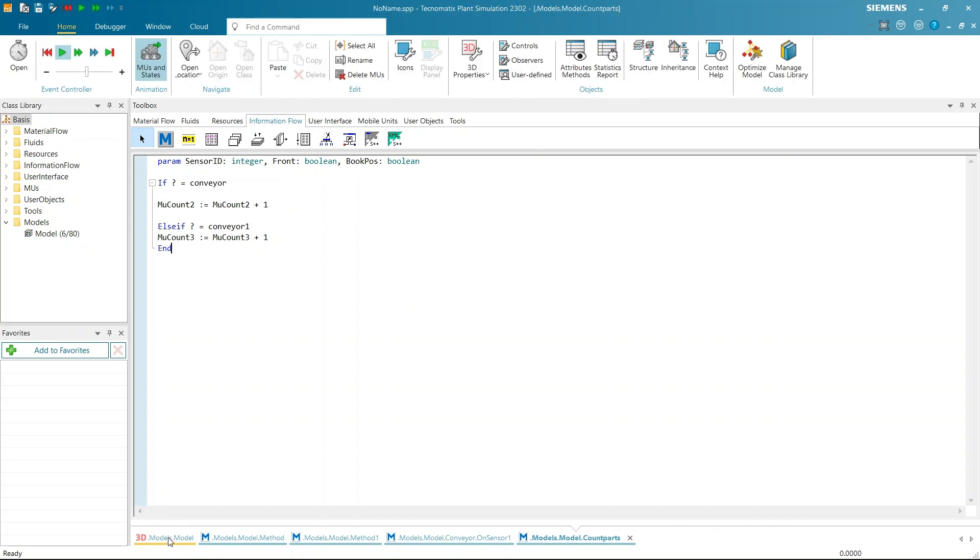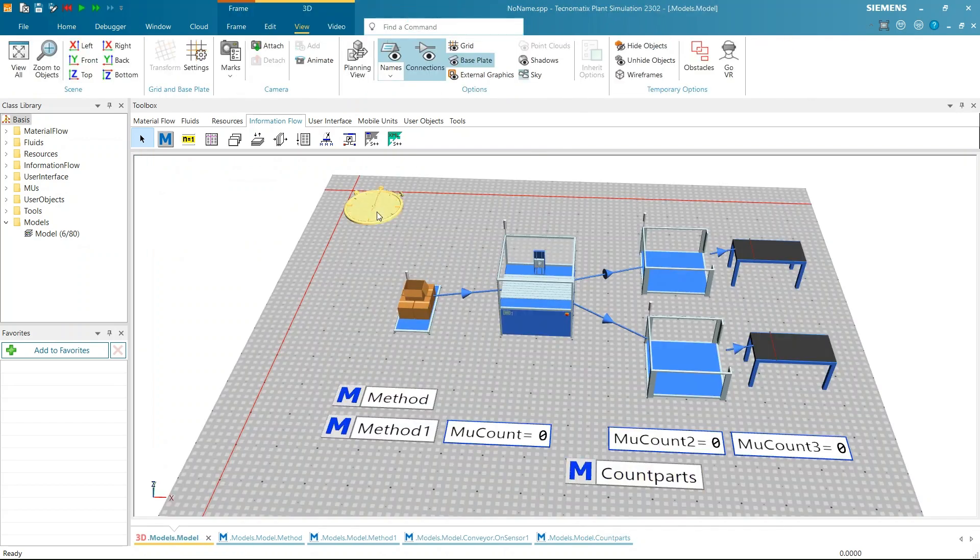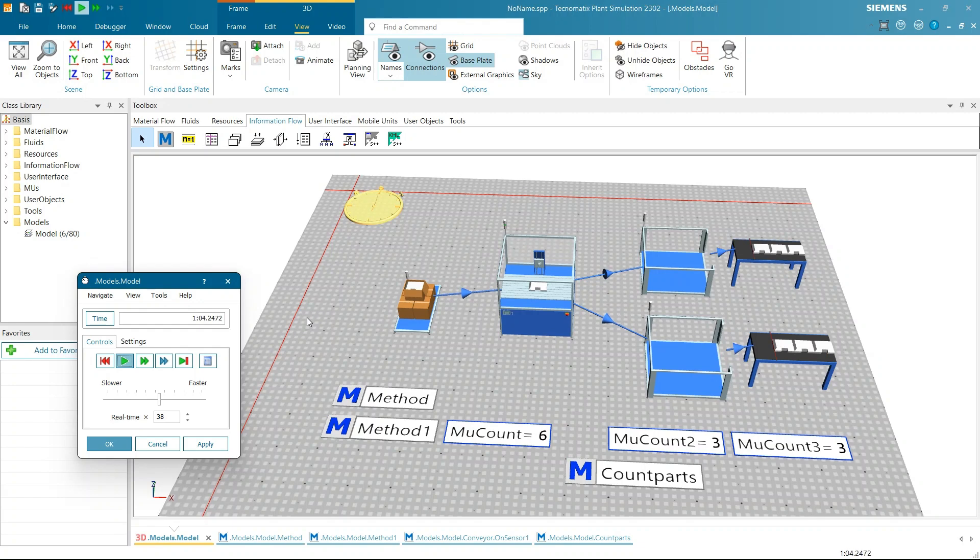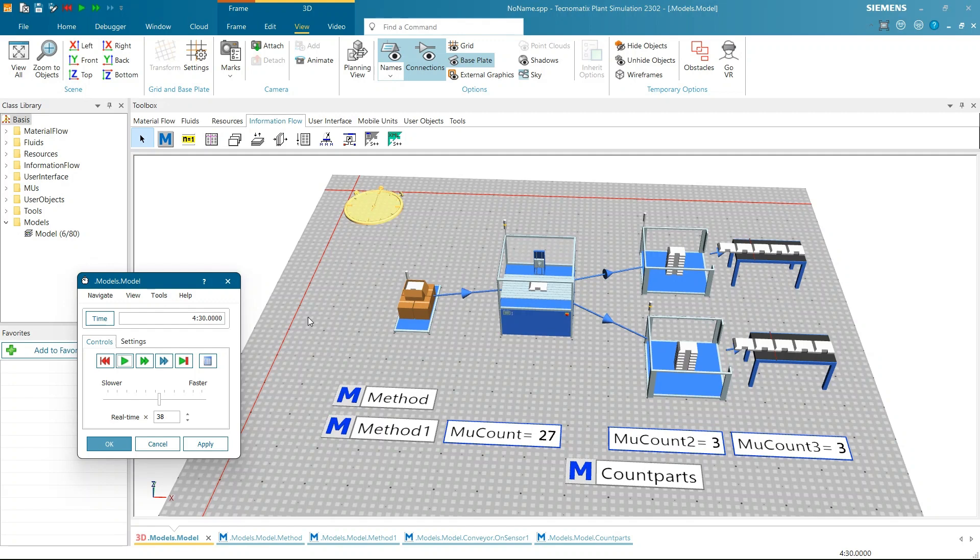Now start the simulation. As parts pass through the sensors, the counters will keep track of the total number of parts. So here sensors are helping to count the number of parts. Like this, plenty of possibilities are there to use sensors and sensor-based trigger. Now let's learn the fifth way to trigger the method.